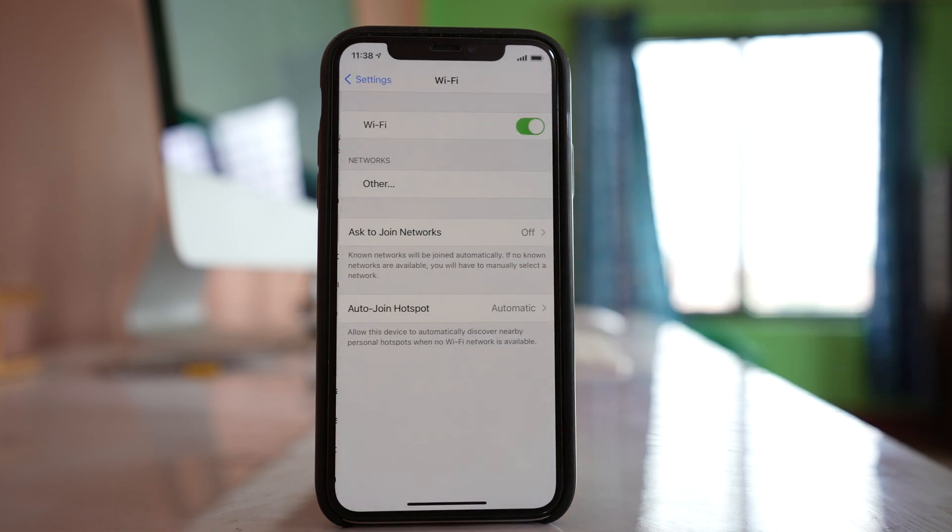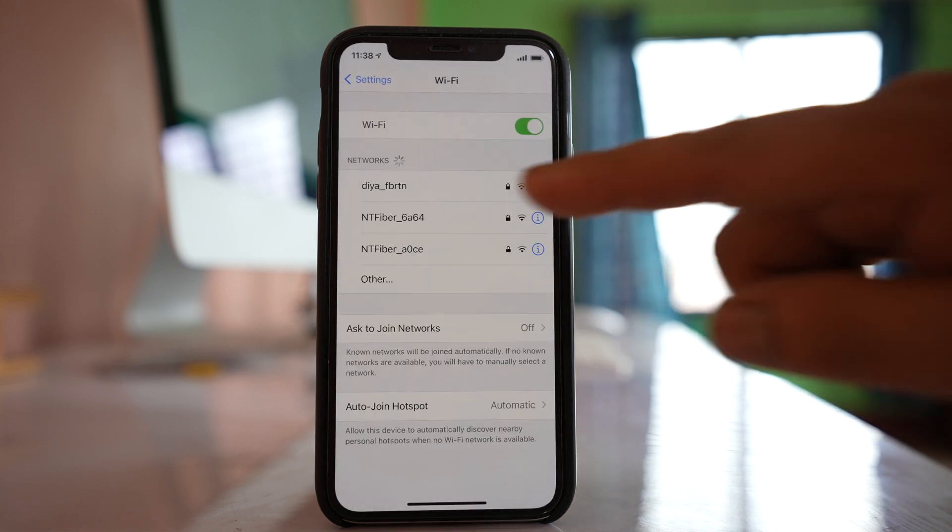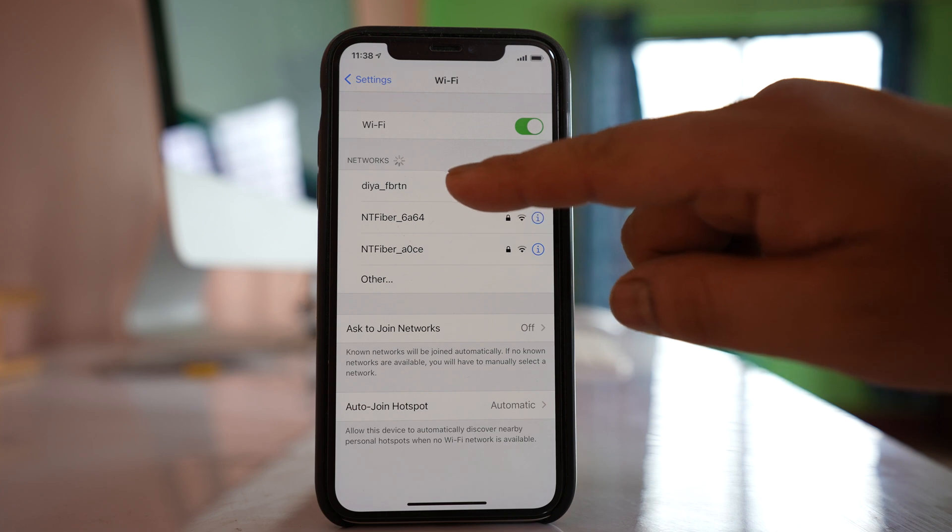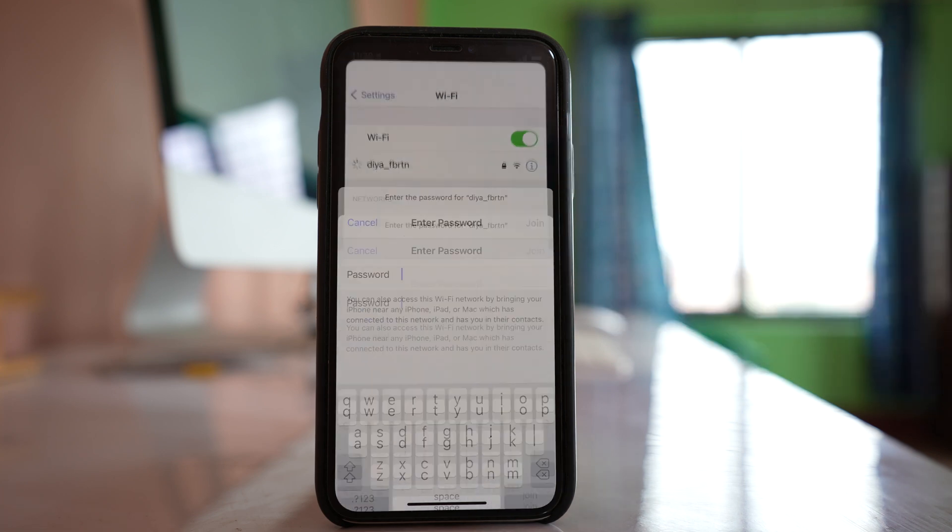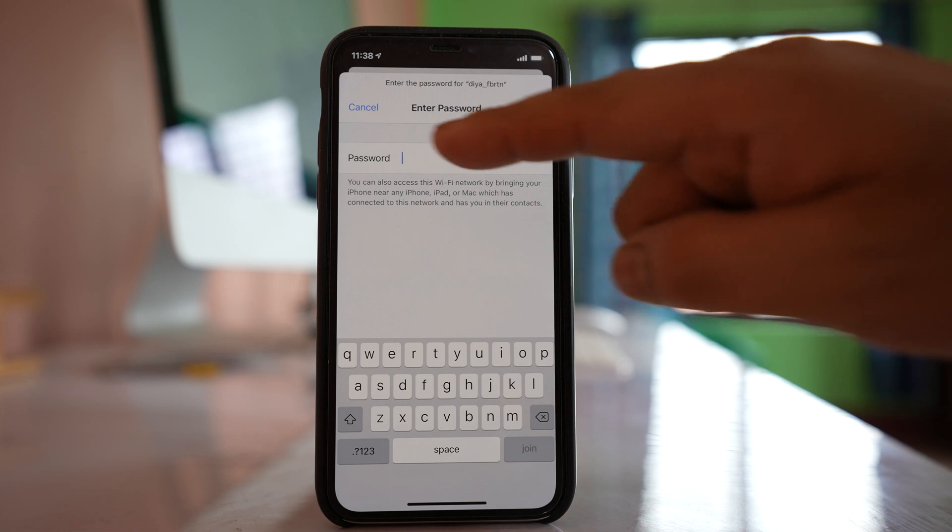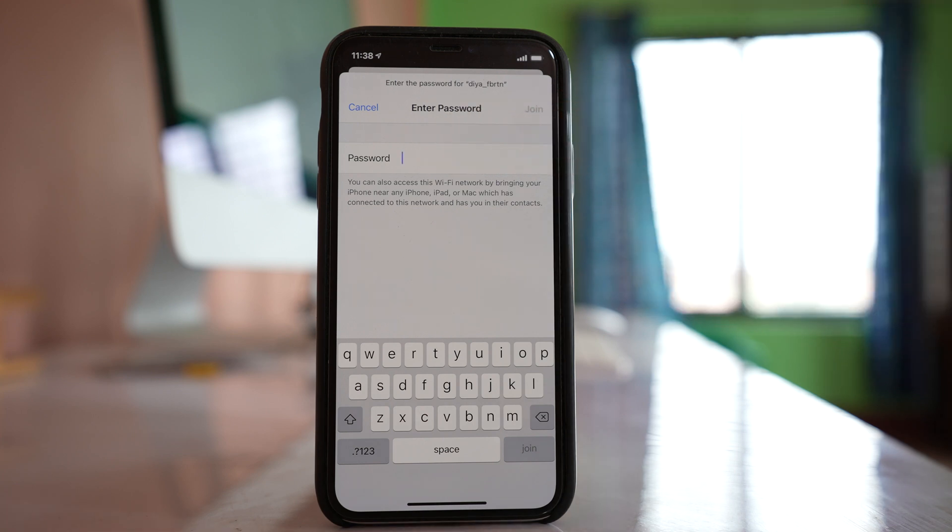You have to go to Wi-Fi and then tap on the Wi-Fi network to which you want to connect. When you tap on the Wi-Fi, you should get a box to enter the password.